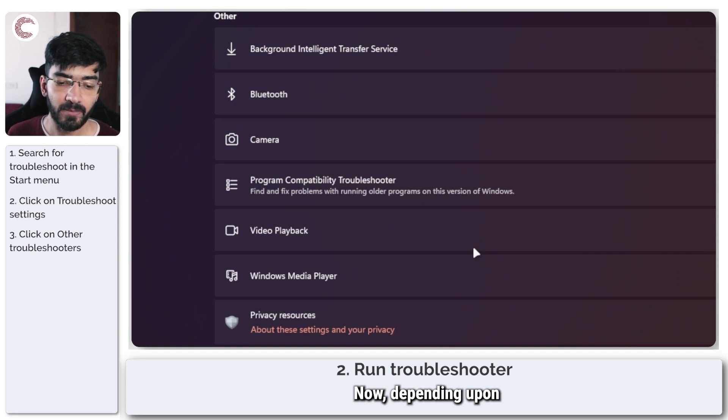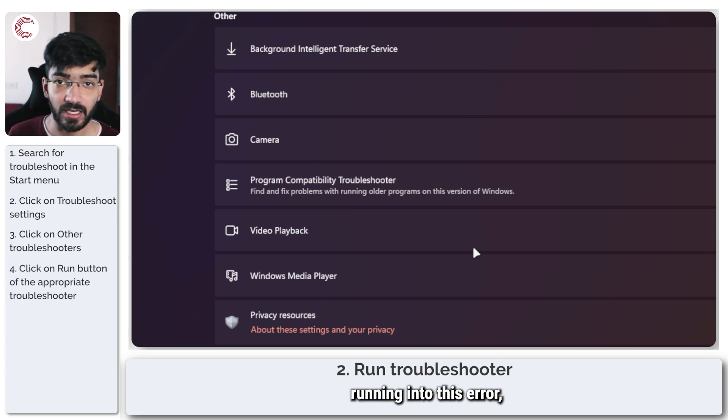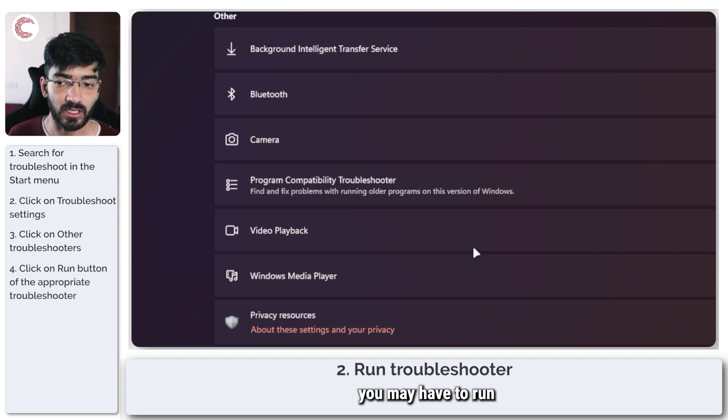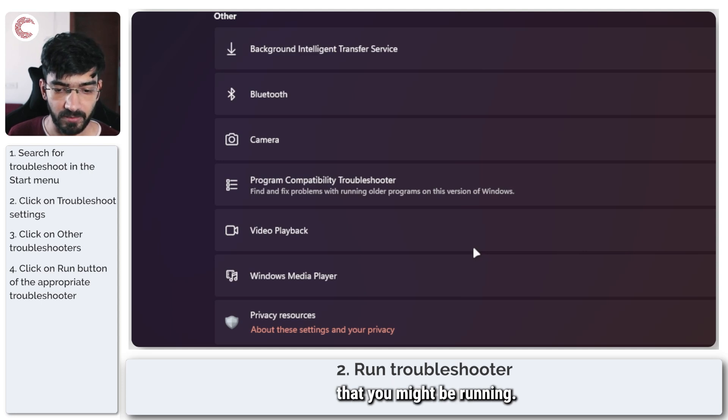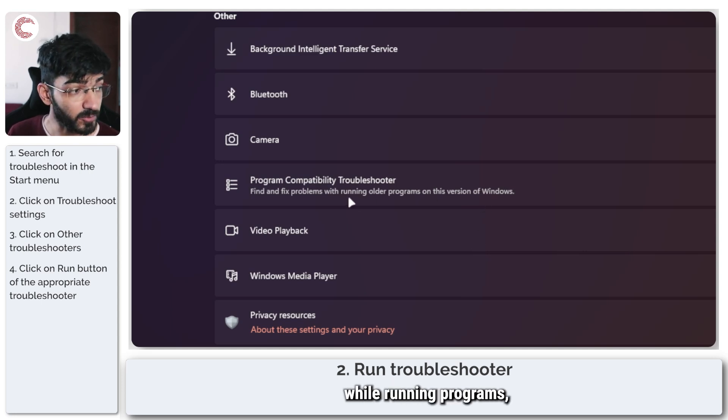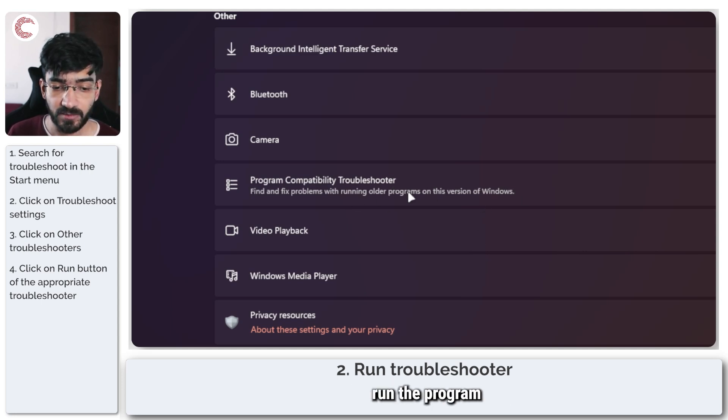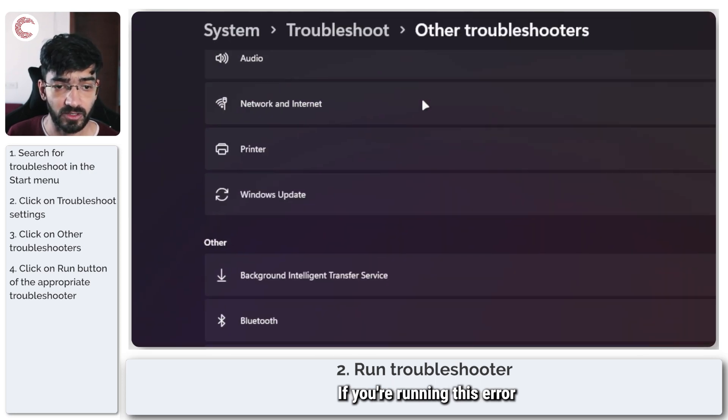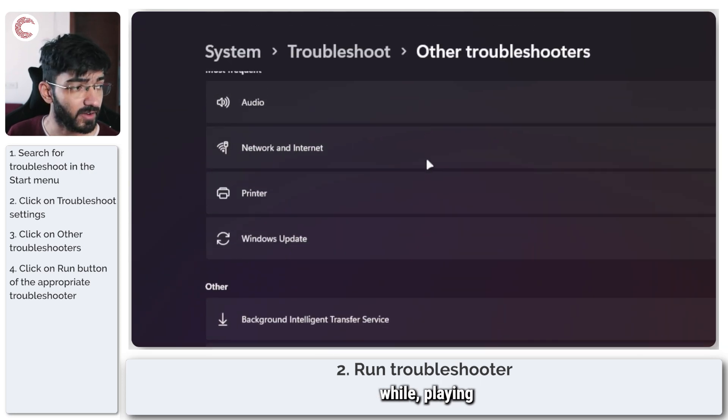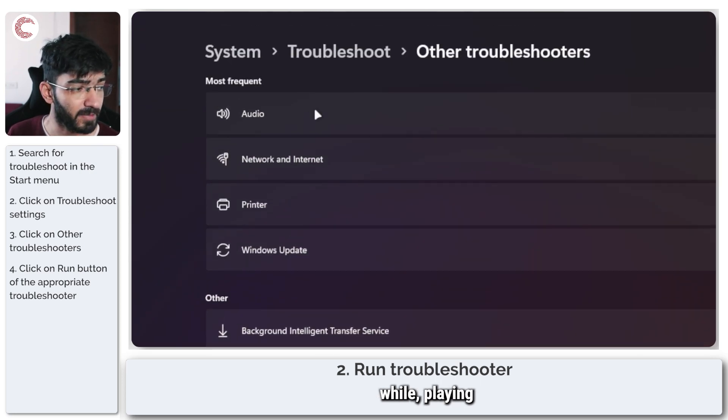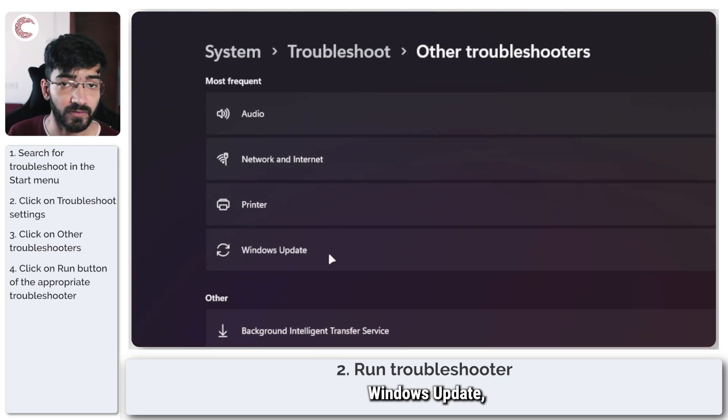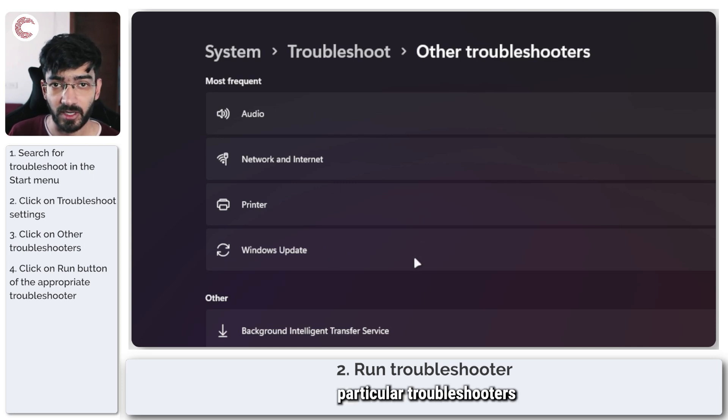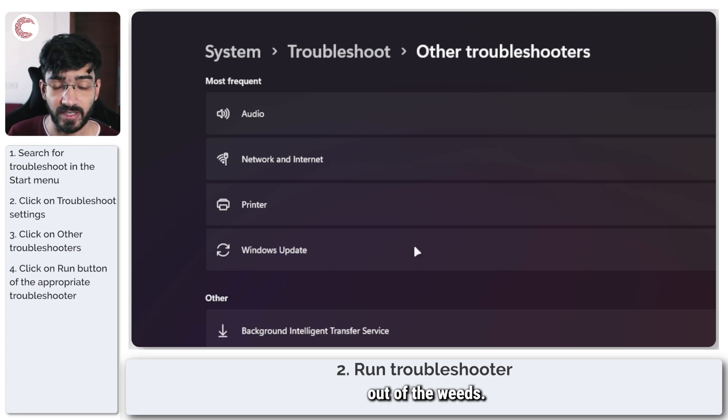Now, depending upon when you're running into this error, you may have to run a different troubleshooter. If you're getting this issue while running programs, run the program compatibility troubleshooter. If you're running this error while playing audio or during Windows update, run those particular troubleshooters and you should be out of the weeds.